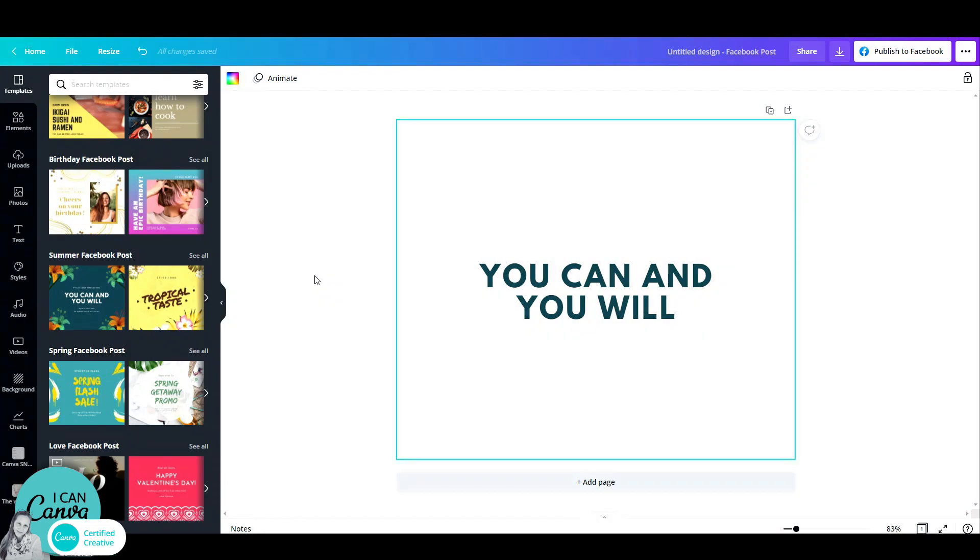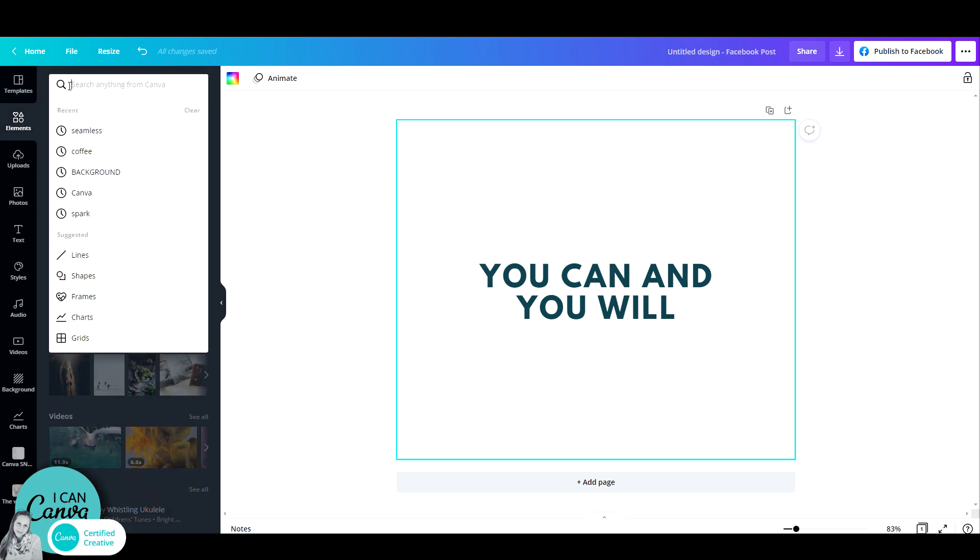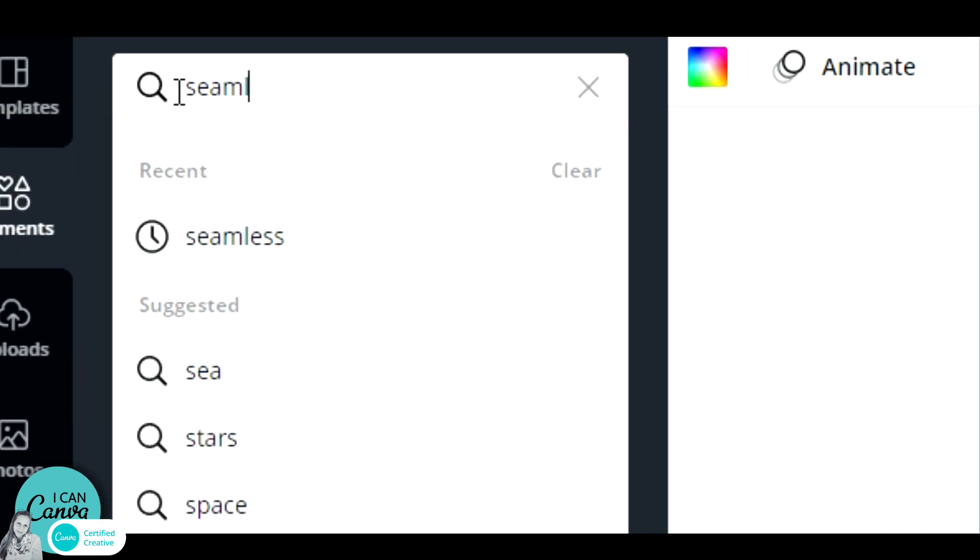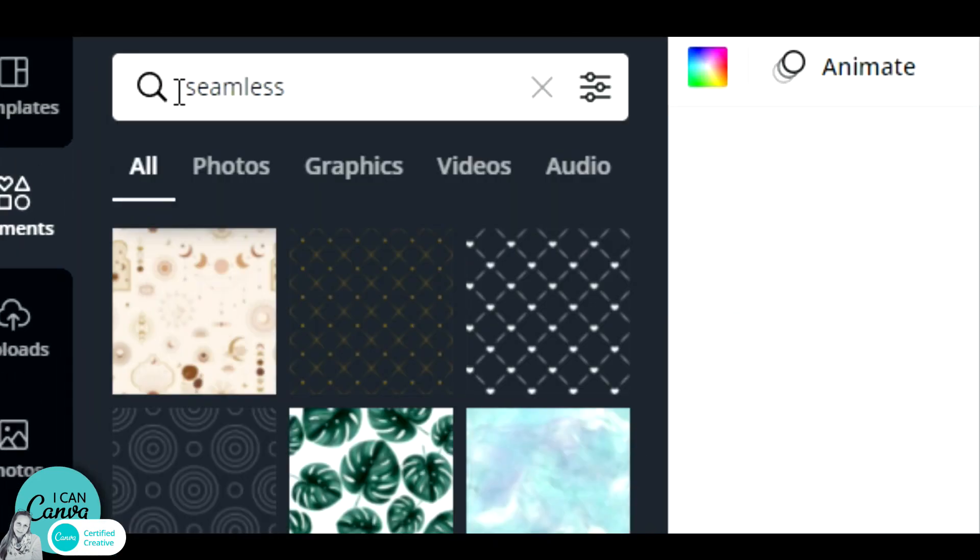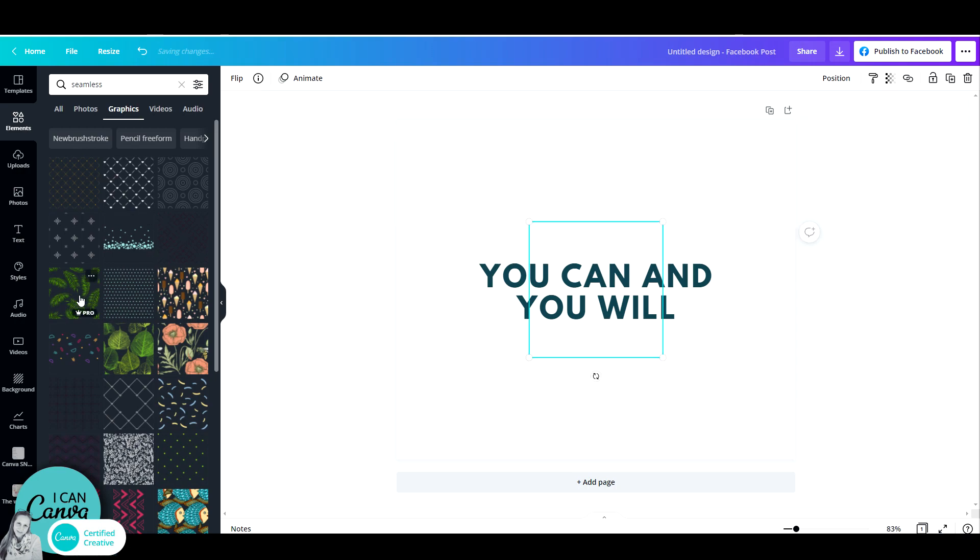Hi, this is Adas from IconCanva and I want to show you a really cool trick to create patterns. You can create patterns just by going to the elements tab and searching for seamless. Let's click on graphics and let's see what we get there.